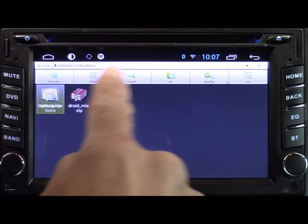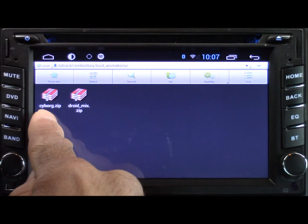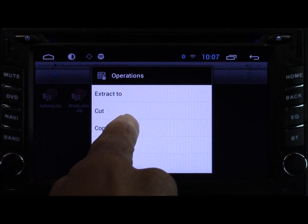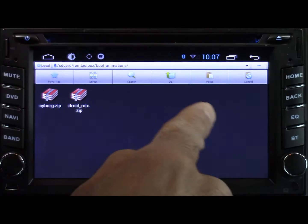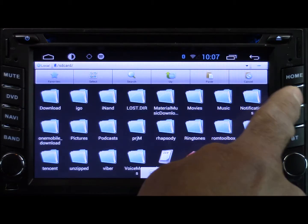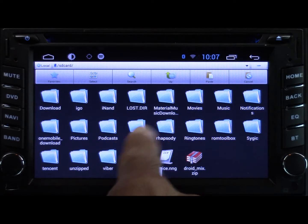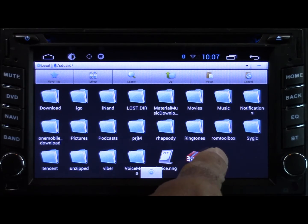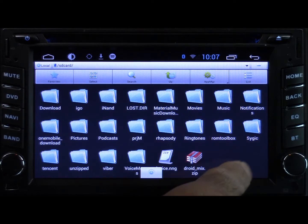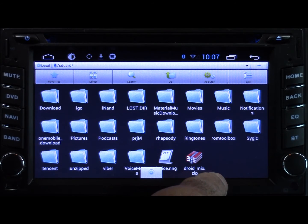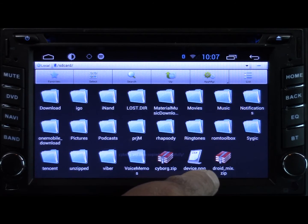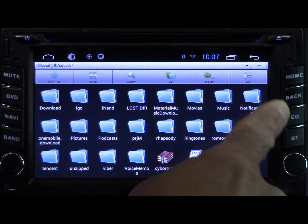We're going to open a secondary folder called Animations. Now we're going to look for that animation that we just downloaded, copy it, and go back to the root of the SD card. Once you're back in the root of the SD card go ahead and paste it there. I've pasted it here. I'm going to verify it's here by scrolling back down — as you can see, it's now located in the root of the SD card.